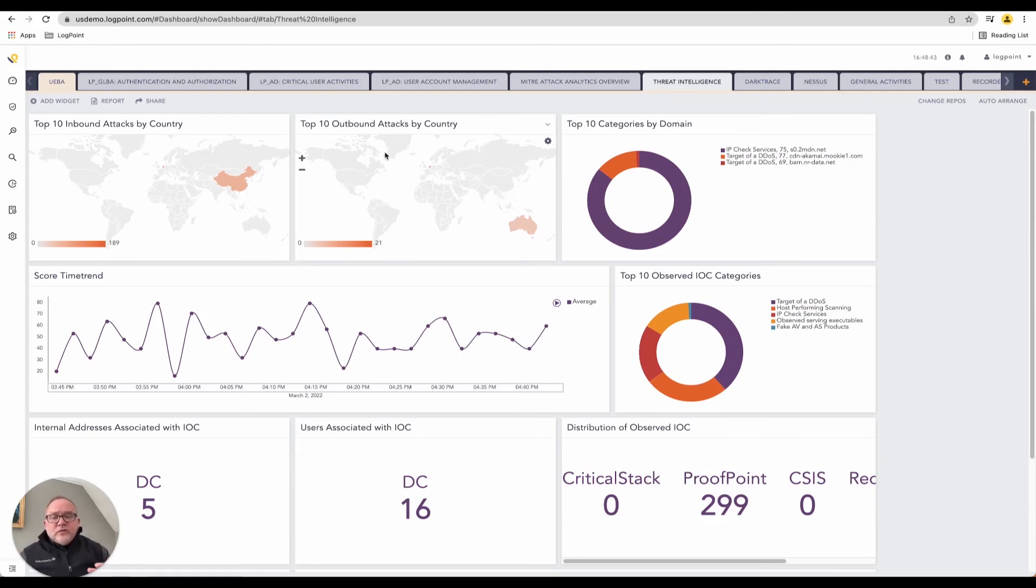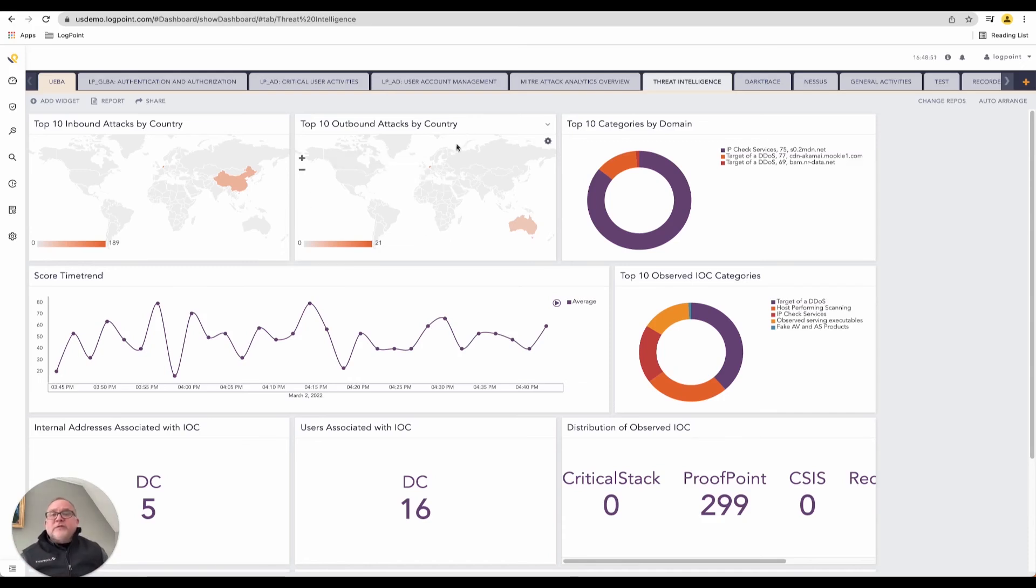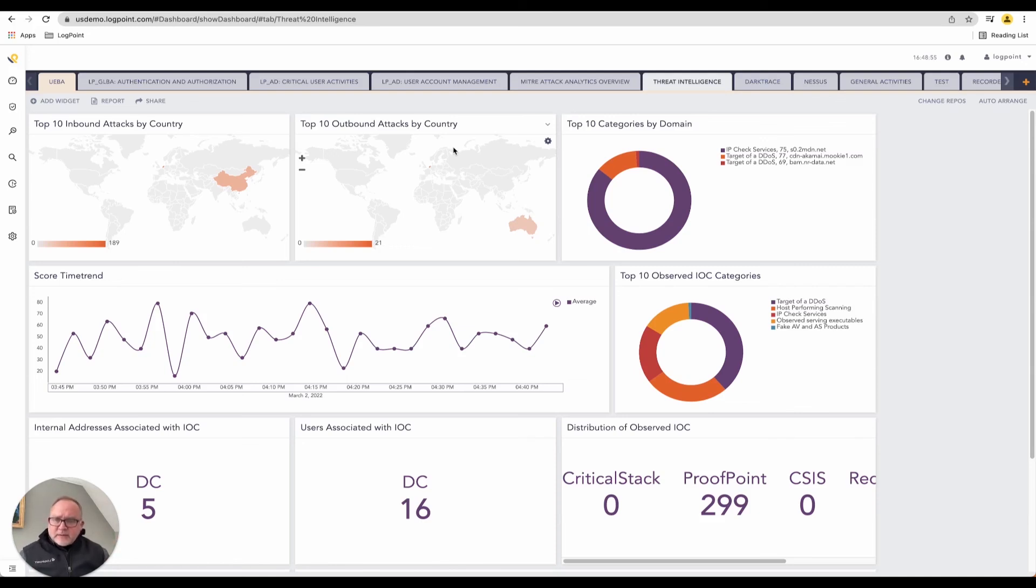What we need to do in this situation at LogPoint is we need to correlate this information, add some geolocation, add a different level of graph to this. That's what we refer to as our batch analytics versus real-time analytics.